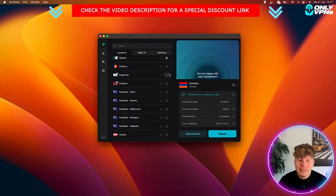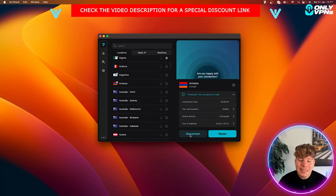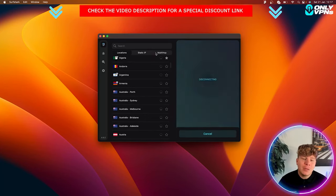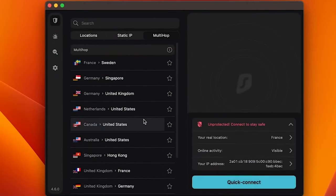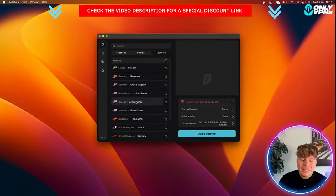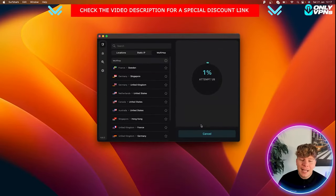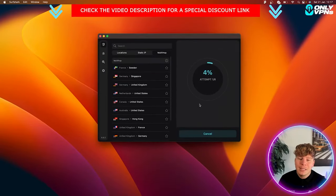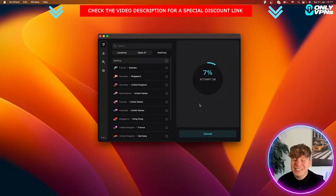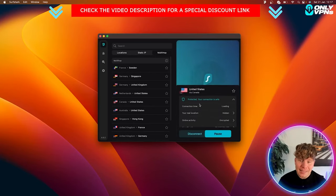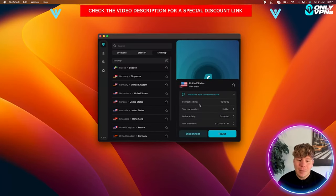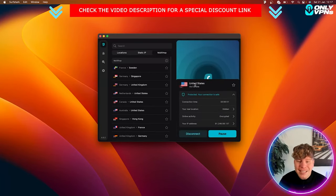Let's disconnect from there and show you the multi-hop. Multi-hop's incredible for staying secure. On here I can change from Canada and bounce through the United States so they definitely cannot track me. It takes so quick to connect even with multi-hop and we are now connected to the United States via Canada.